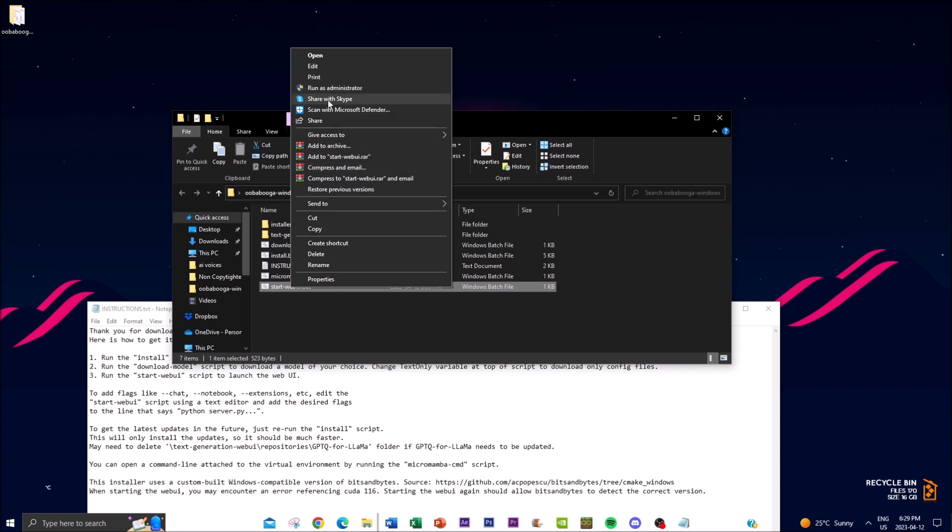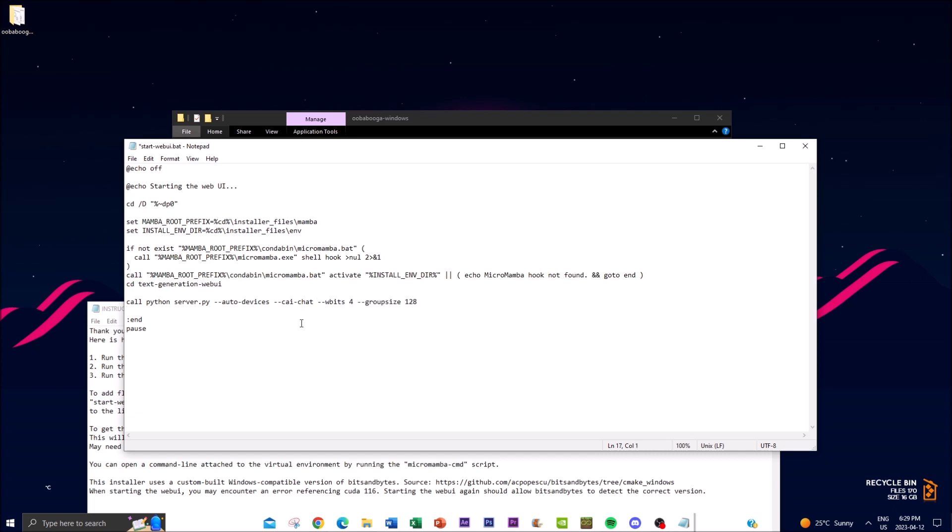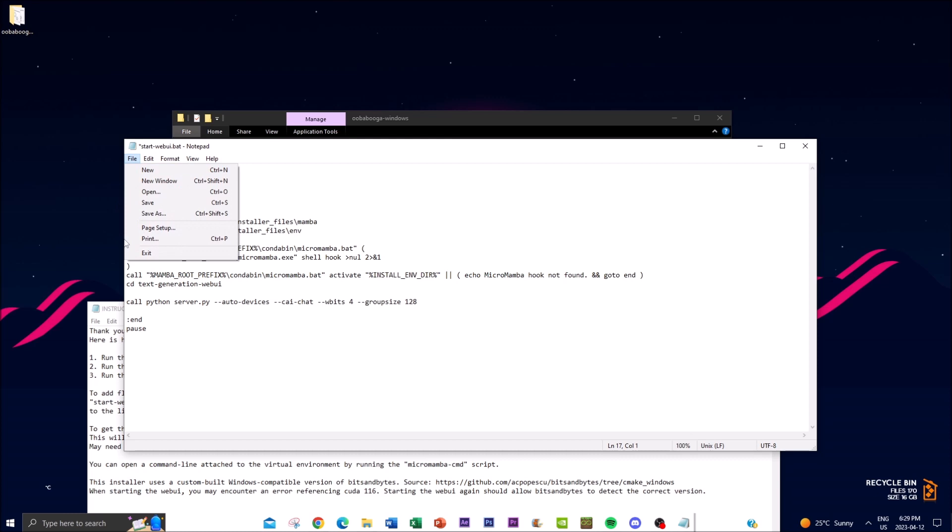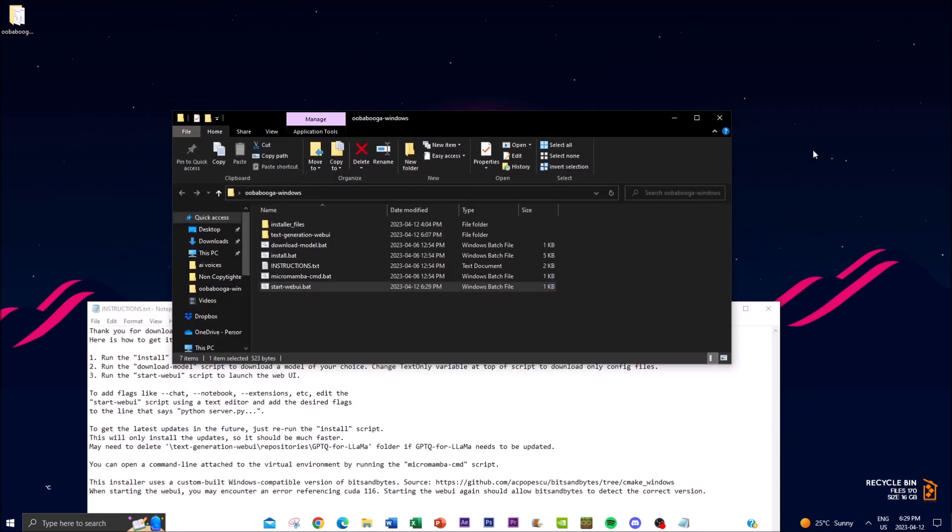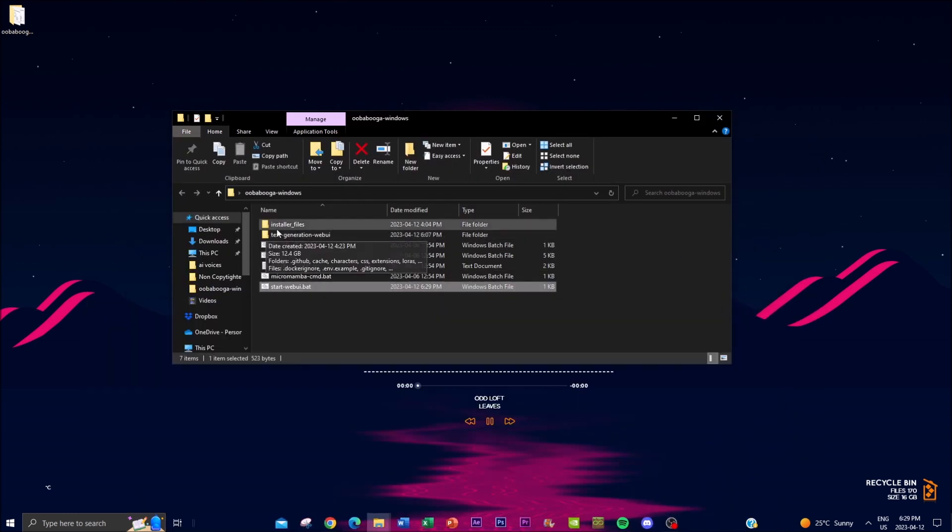And before you actually launch the start web UI you want to click on edit and you want to edit with your notepad. Now what I want you guys to do is I'm going to leave this prompt in the description below. So what I want you to do is copy and paste this prompt that will help you actually run the actual application. So copy and paste it by putting a space and put this prompt in and once that is done click save and you can close all of this.